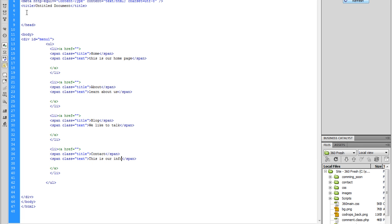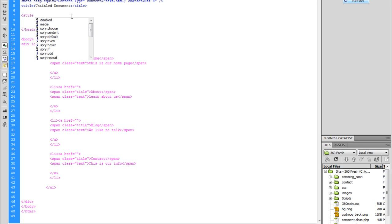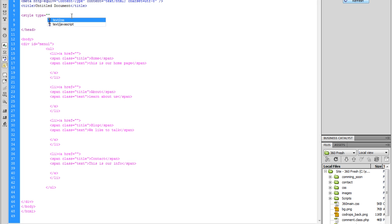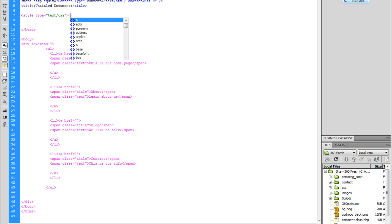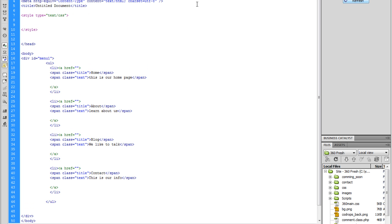So now that we've done that, let's go inside the head tag, and inside the head tag we're going to do a style tag — type, type, type — and we're going to say type equals text/CSS. We're going to close that off, and then inside here we're going to hit enter return a couple of times and start our first block of CSS code.